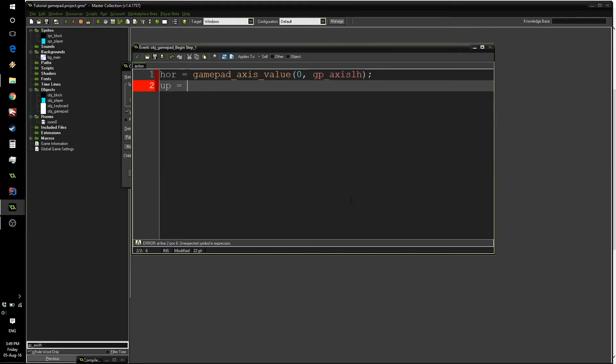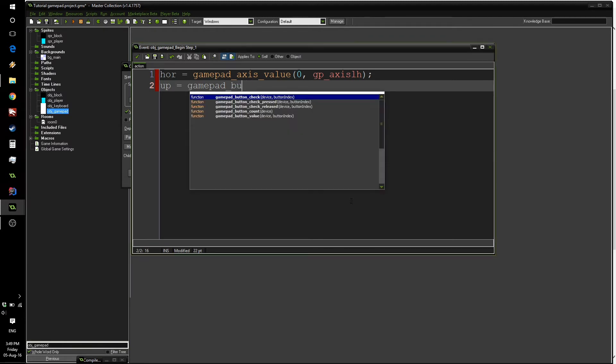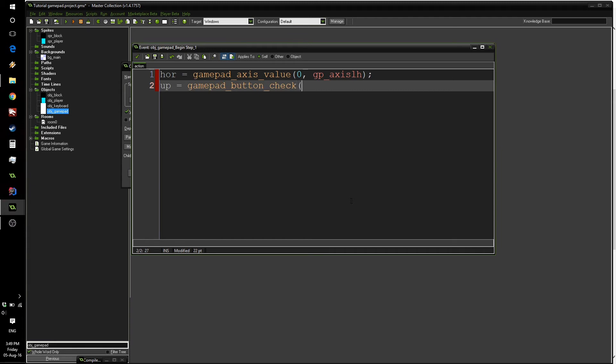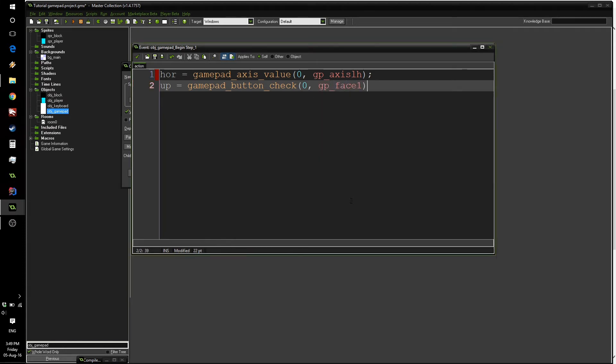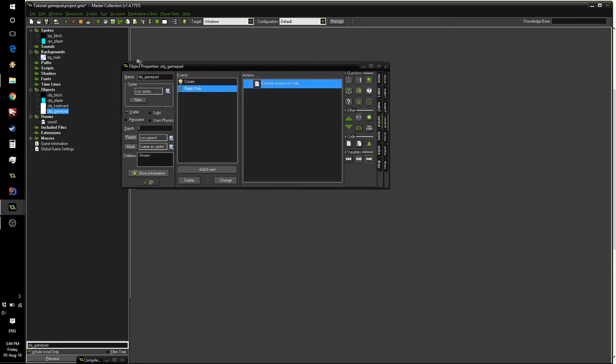So all we have to do is do gamepad_button_check. Button check. Again, device zero. And the button index is GP for gamepad_face1. And again, this is all we need to use our gamepad.